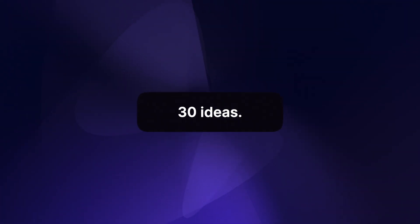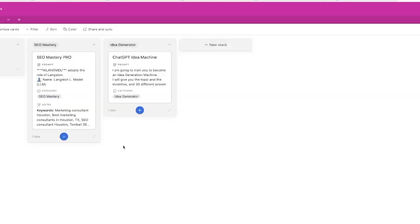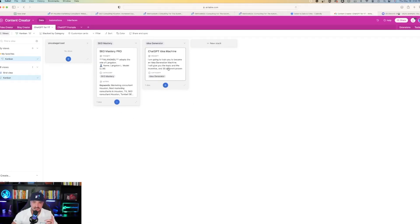Now this prompt is going to be called the ChatGPT Idea Machine. It's going to help you create 30 amazing ideas and headlines for different variations and characteristics. So we're back over here at my Airtable base.